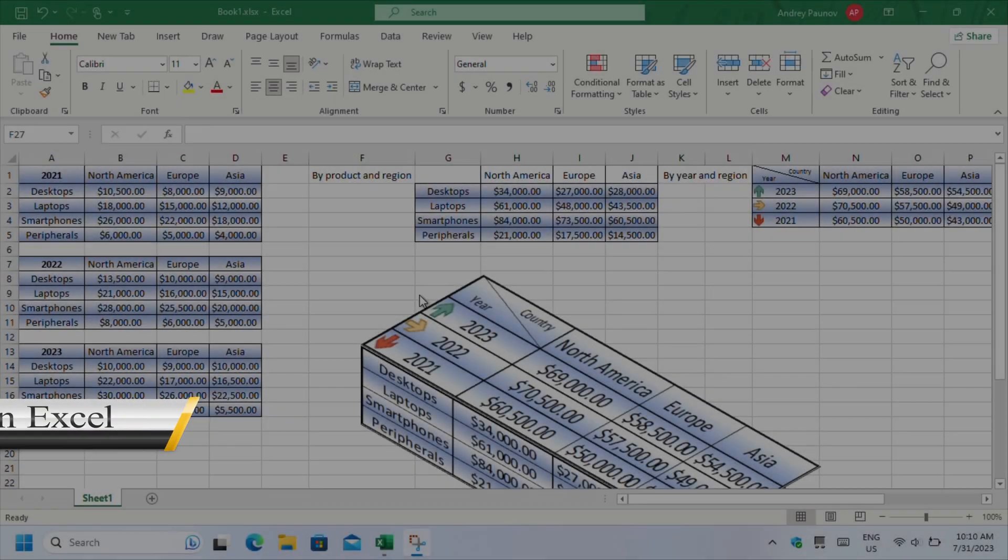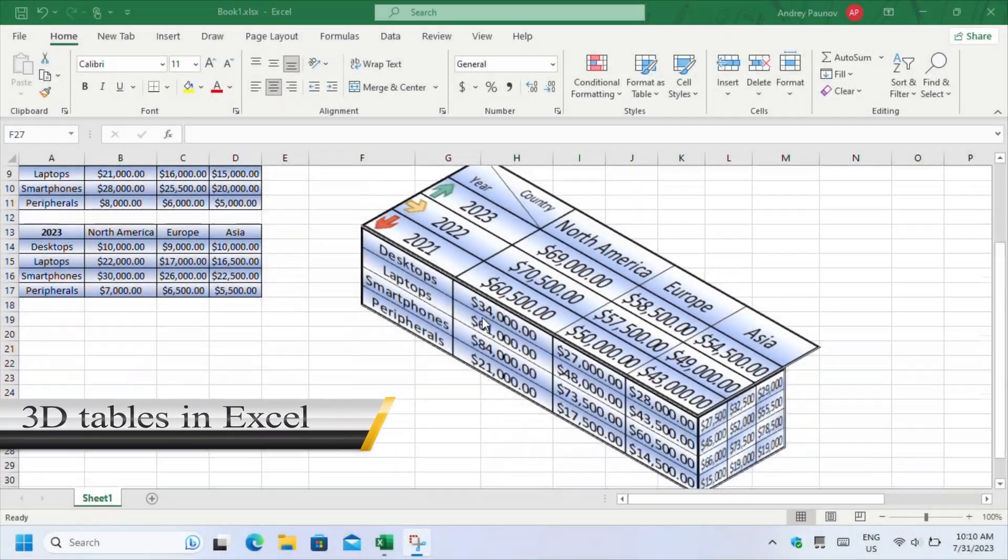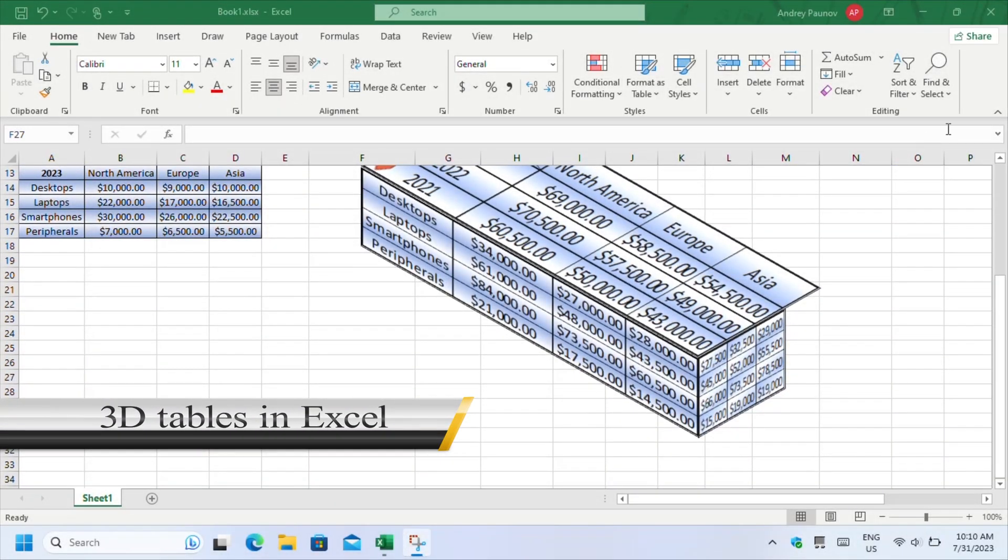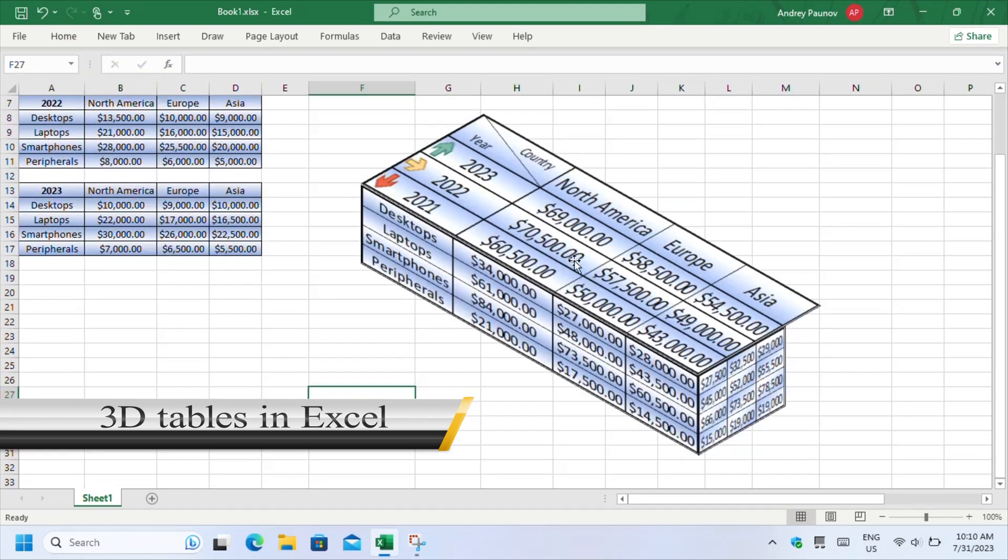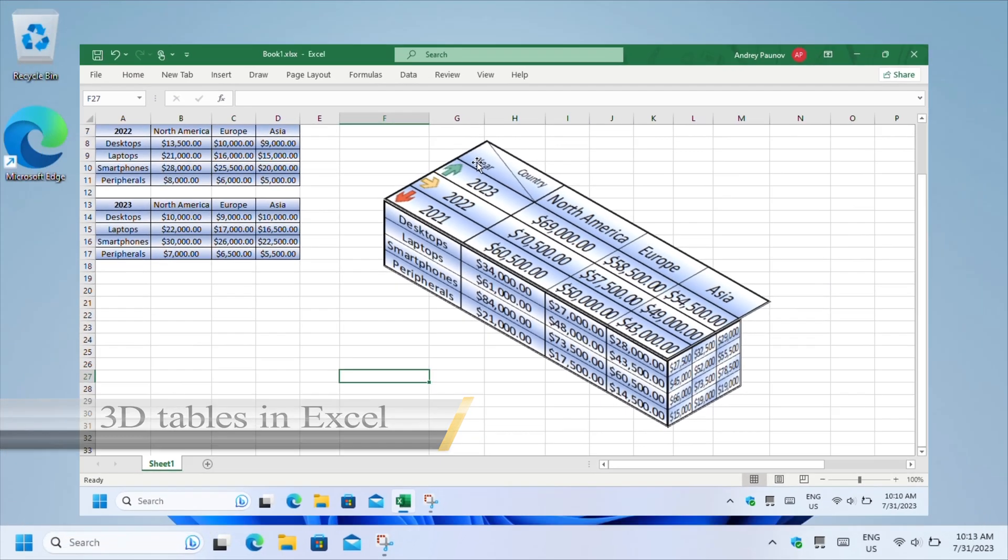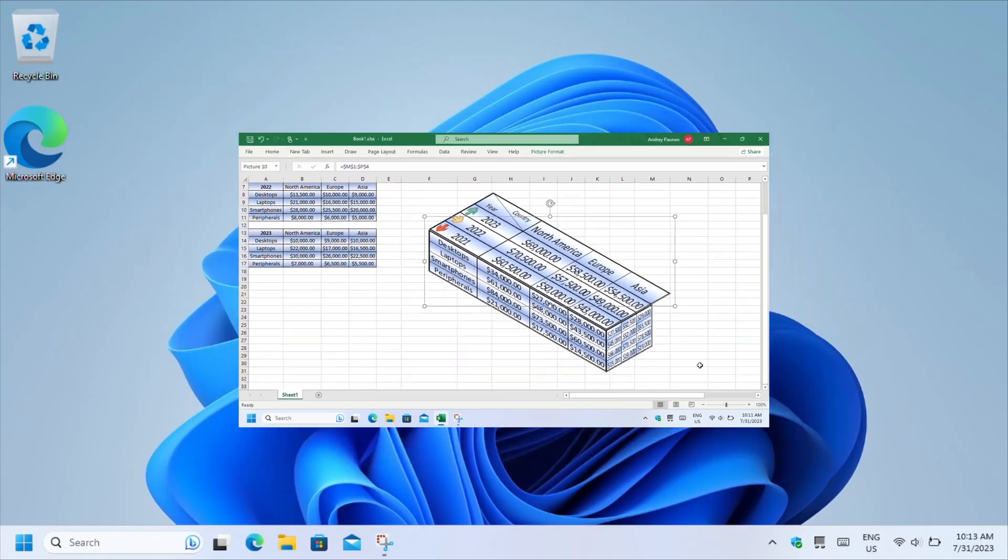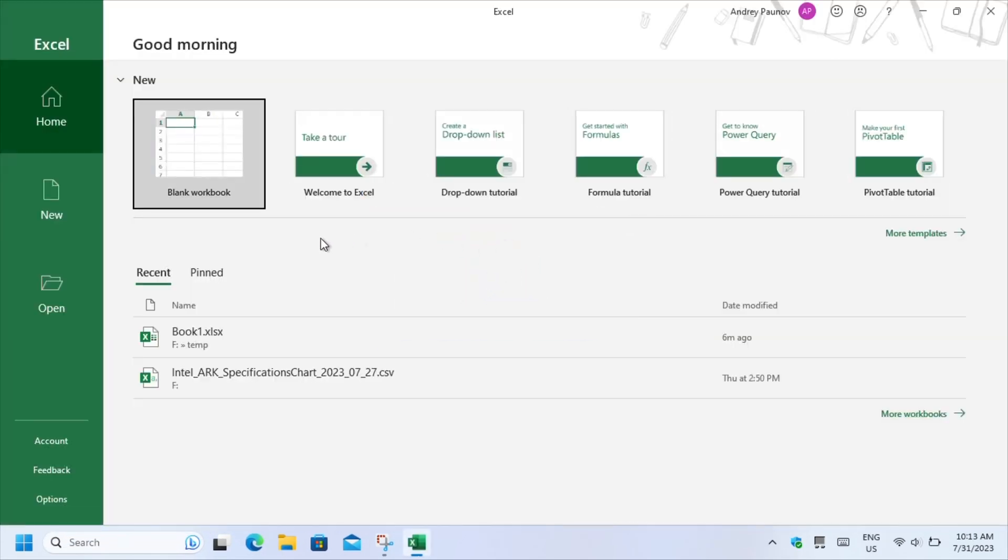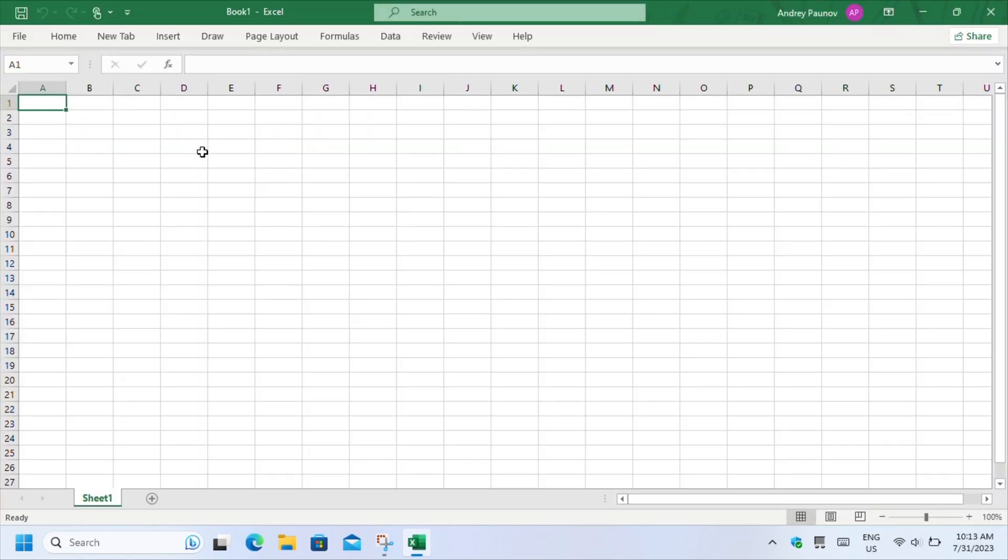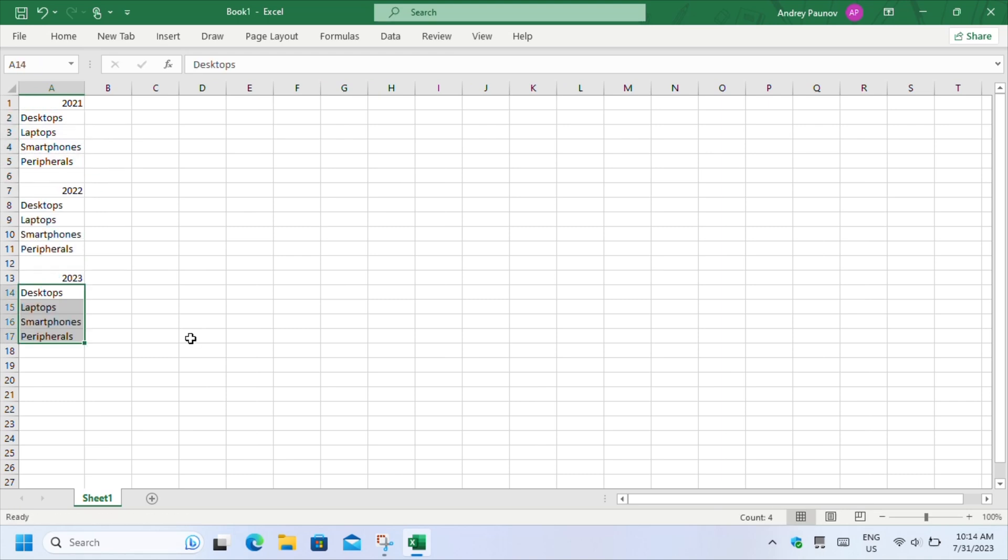In today's video, you'll learn how to make 3D tables in Excel. And they will look like the sample on screen. Load up Excel and create a blank workbook. Now imagine that you own a hardware store and input some data related to your sales for the last 3 years.